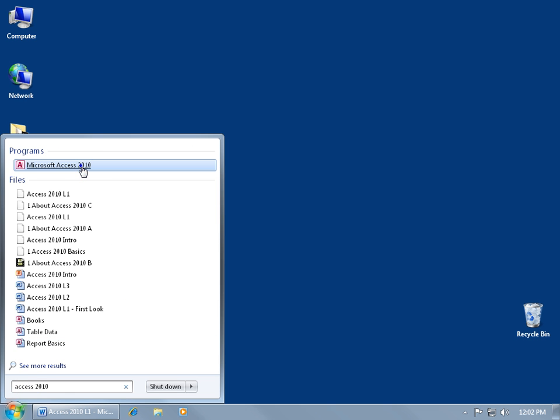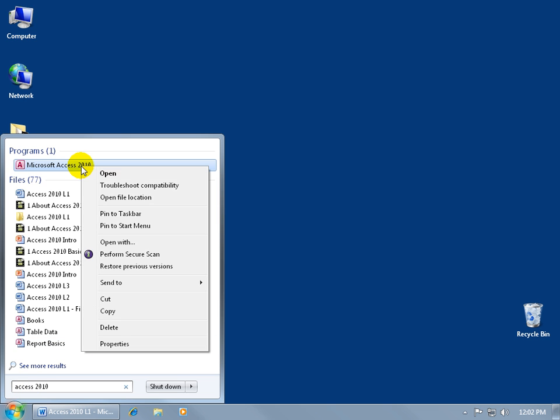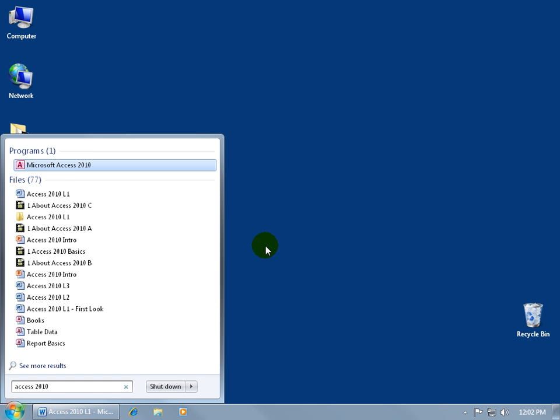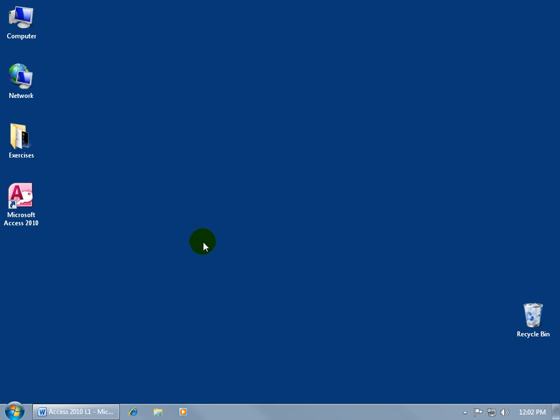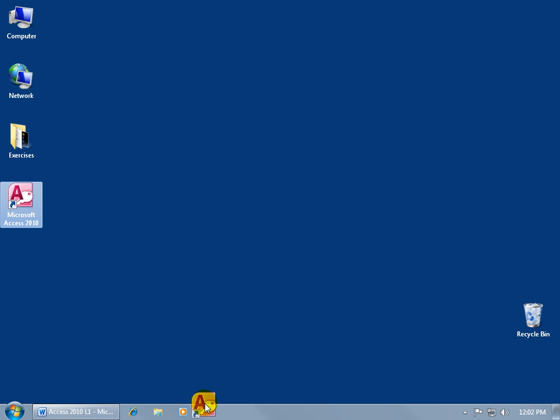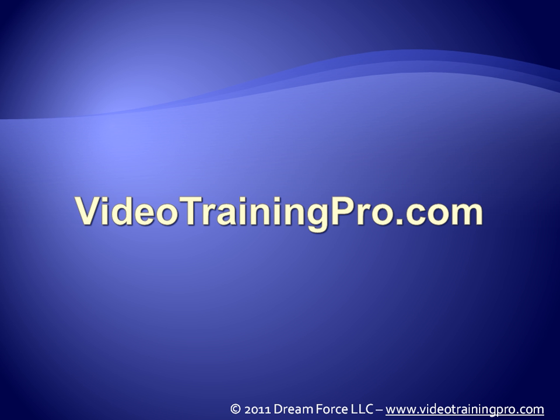I can go ahead and right click on it and say I want to send it to the desktop to create my shortcut. Click off in a blank area. There's my shortcut. Then anytime I want to open up Access, I can just go ahead and double click on that shortcut, that icon. Or if you have Windows 7, you can also actually click and drag it and pin it to the task bar. There you go.